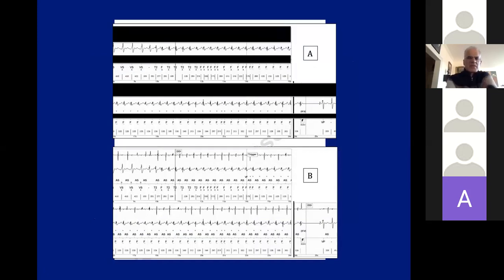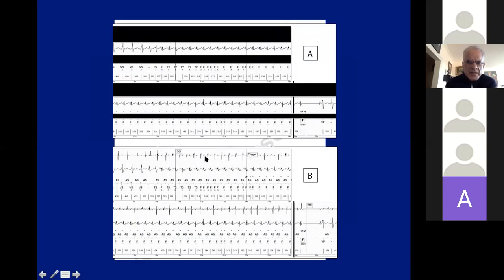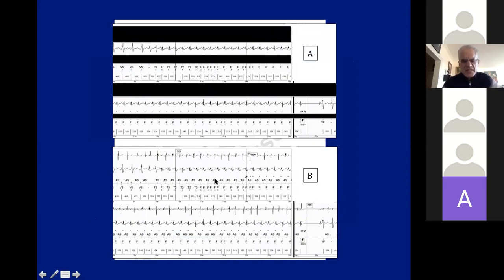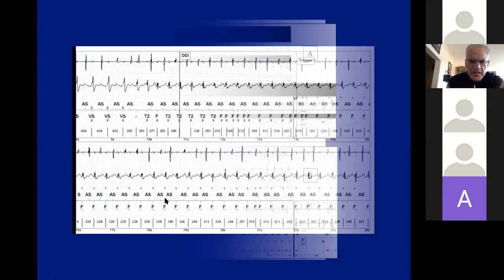Here's another, more complex example. The atrial channel is covered on top. You can see that morphology changes, and despite that, the device thinks this is VF. But when you look at the atrial channel, there is one-to-one AV association — this was actually SVT. It starts with a PAC, not a PVC. Let me enlarge it so it's easier to see. When it starts, it starts with a PAC.